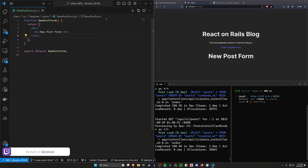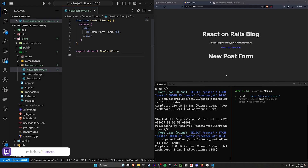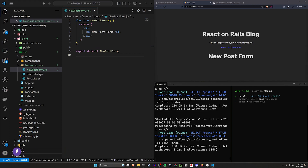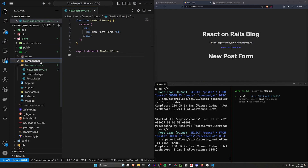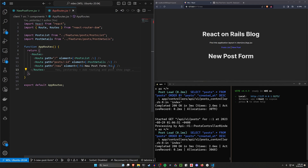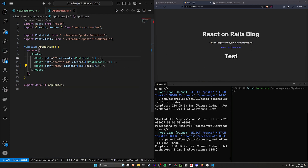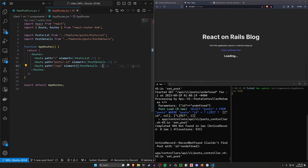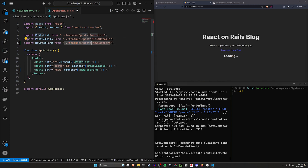Now if we refresh, nothing's going to happen yet because we aren't actually using this component. We have to figure out where we want to use this. Last time we created a little tool for this. We can come over to our client SRC, and then we have our components. In our components, we have the app routes. In the app routes, we have this new route, which right now is just rendering some placeholder text. Instead of that, we can just change this to use the new post form component, which means we're going to have to import it from features/post/new post form. And now you can see that text has updated.